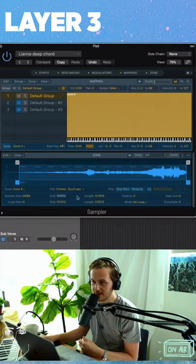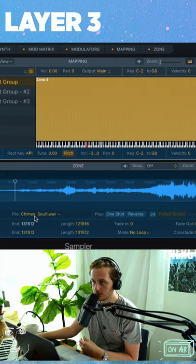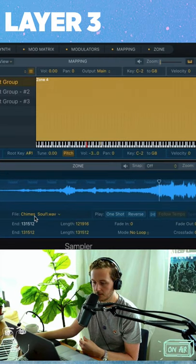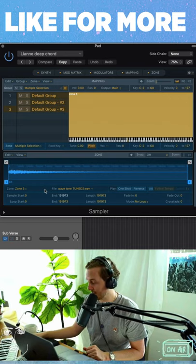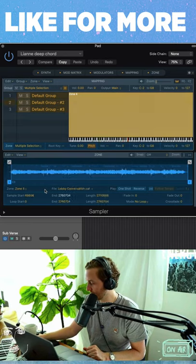And then there's some chimes, reversed. I mean you can make like 10 deep house tunes out of this.